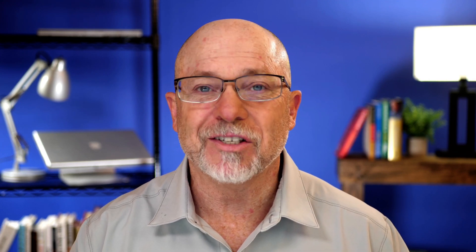One of the nice things is that he lets you watch along with him as he creates Joomla websites. Let's take a look.